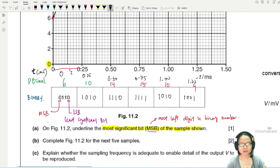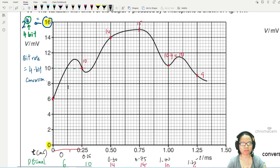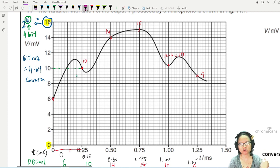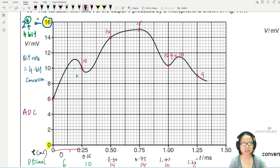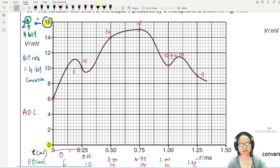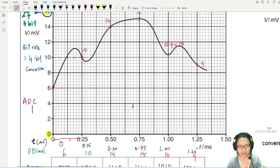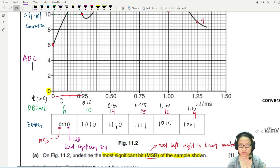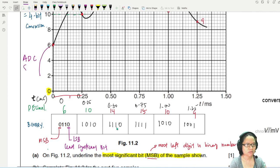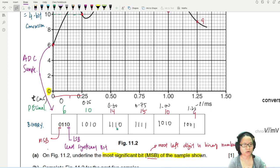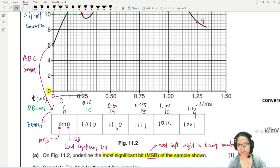Looking at the block diagram: the process so far is analog to digital conversion — ADC. We sample the analog signal at regular intervals, take the decimal readings in millivolts, and convert them to binary ones and zeros. This binary data is then sent along the transmission line, sometimes parallel to serial.